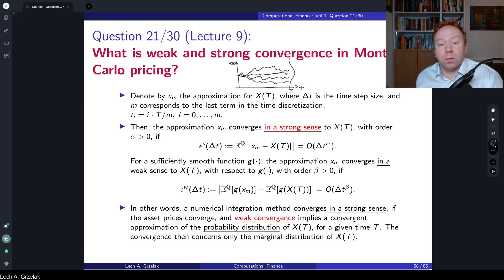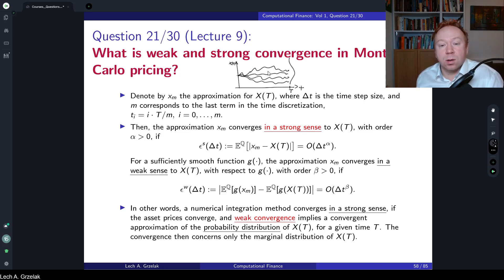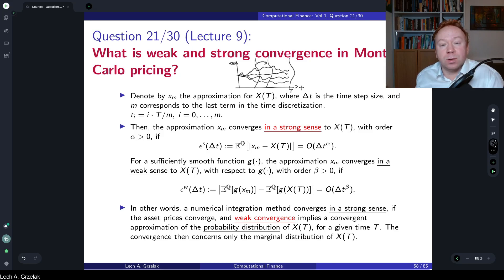However, if you talk about a payoff that depends not only on a distribution at a time, but depends on paths — so it depends on the transition densities, how those densities move in time — so if you have one density here and another density here, and our payoff depends on the transition between the two, then we talk about strong convergence.